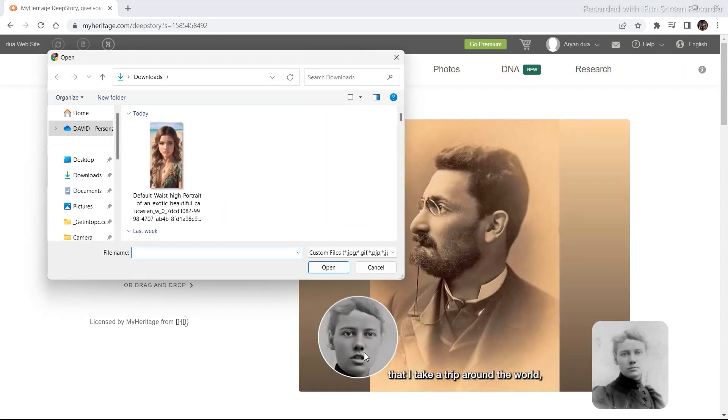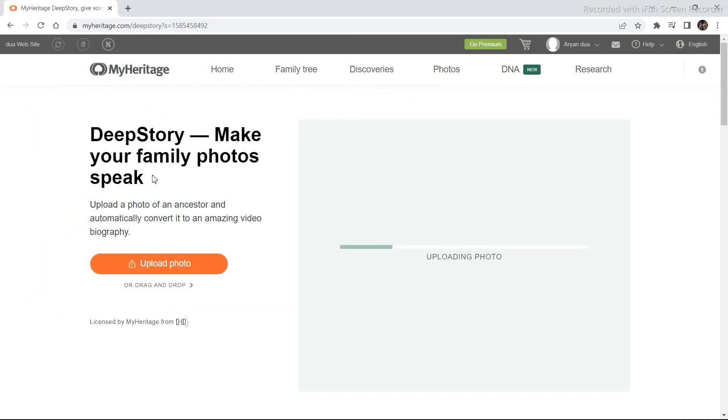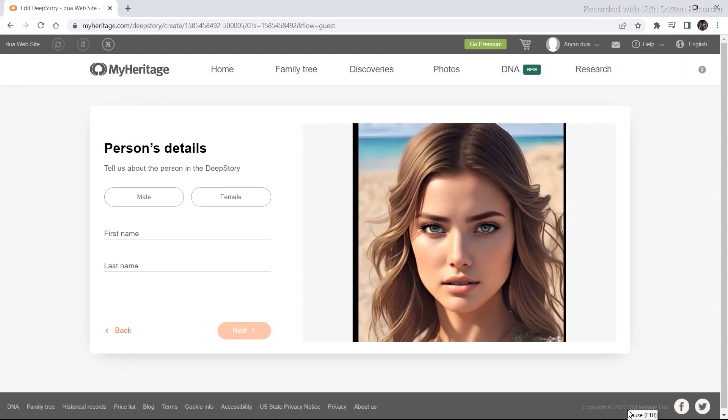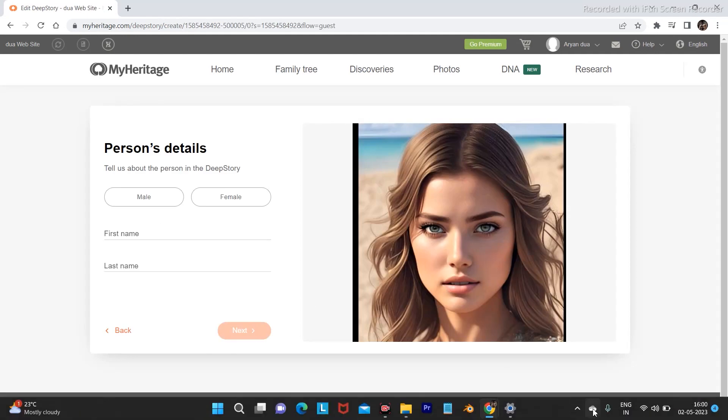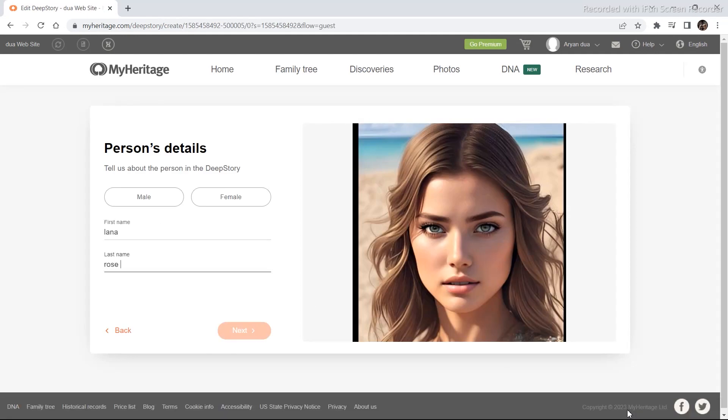I am going to select the same image and it will take a couple of seconds to upload. Now give your character a name. Select male or female and then click on next.